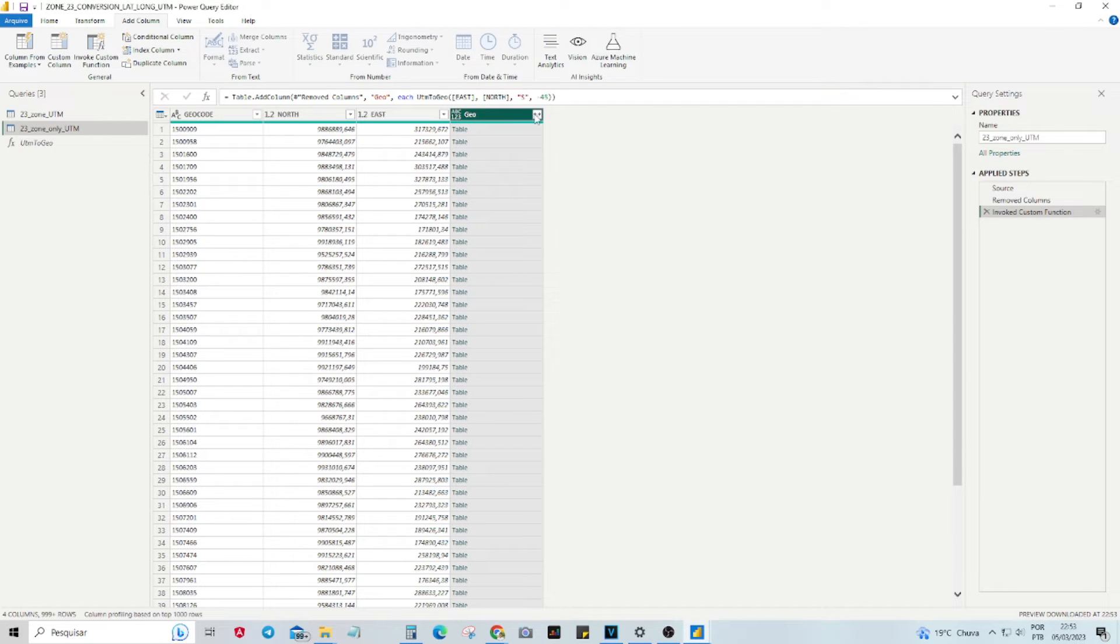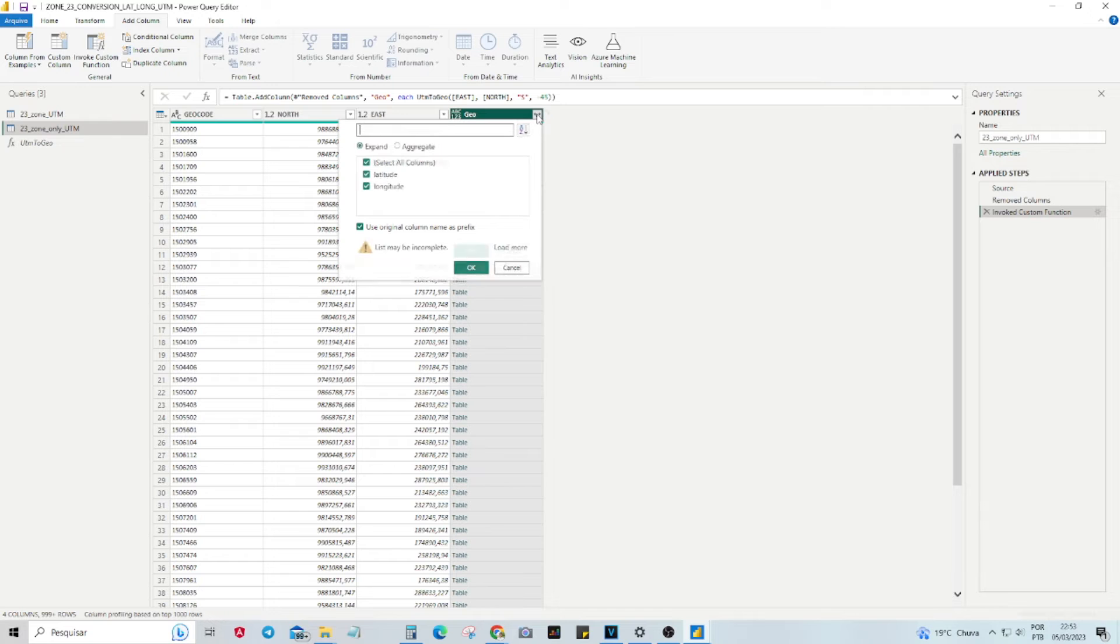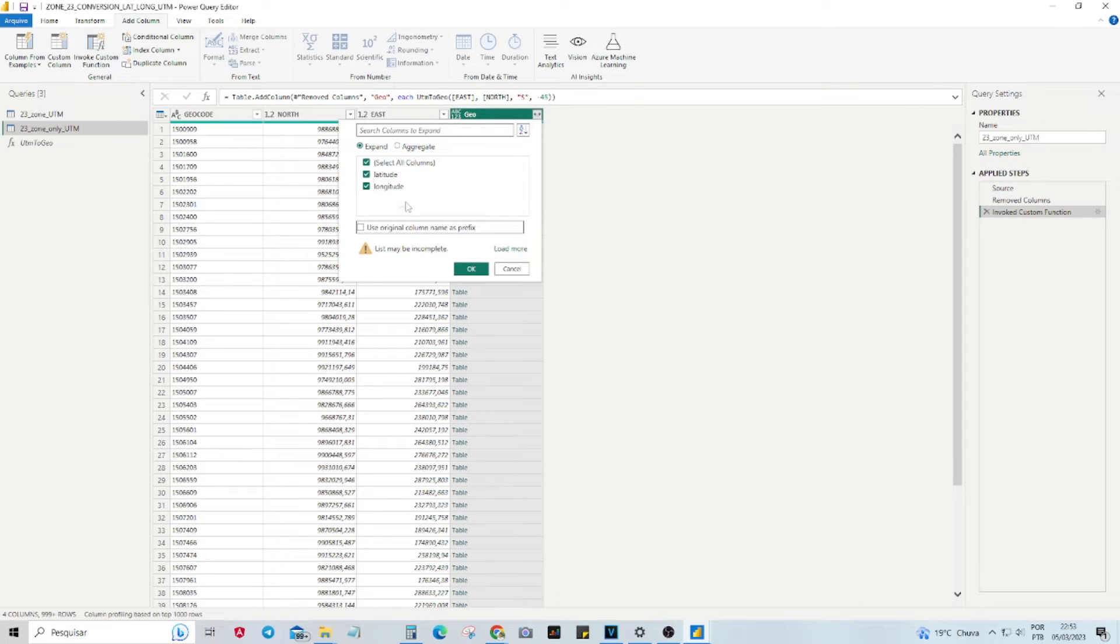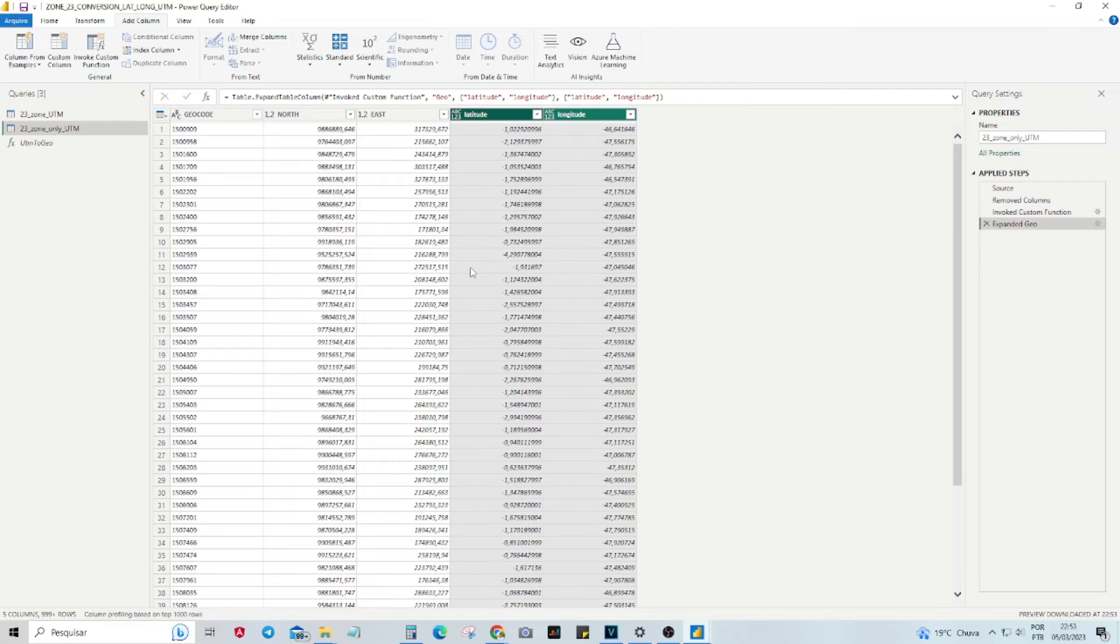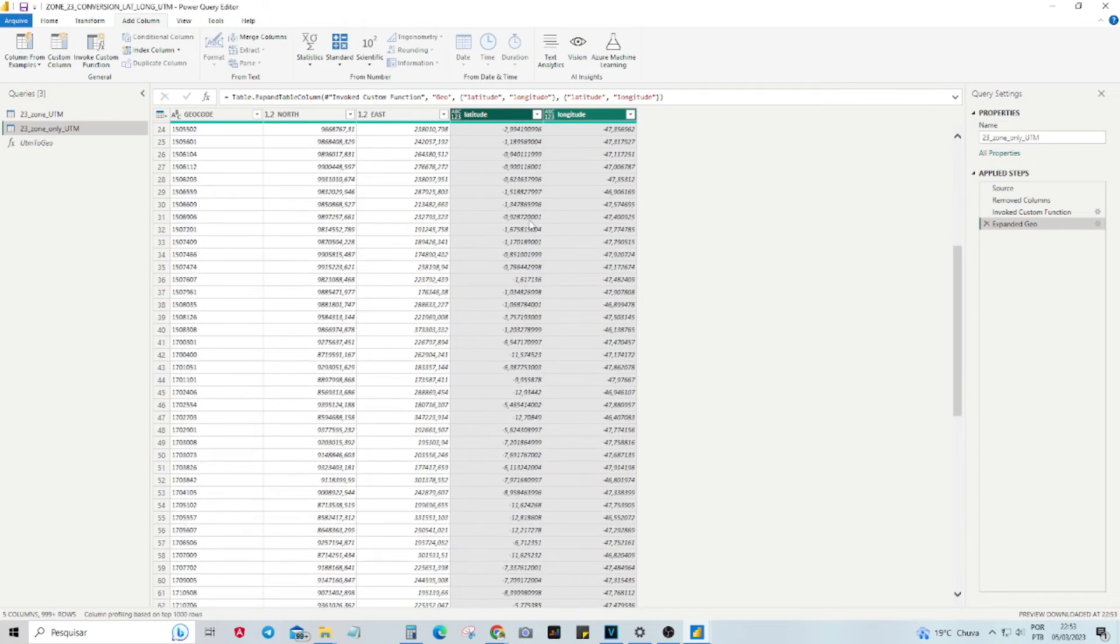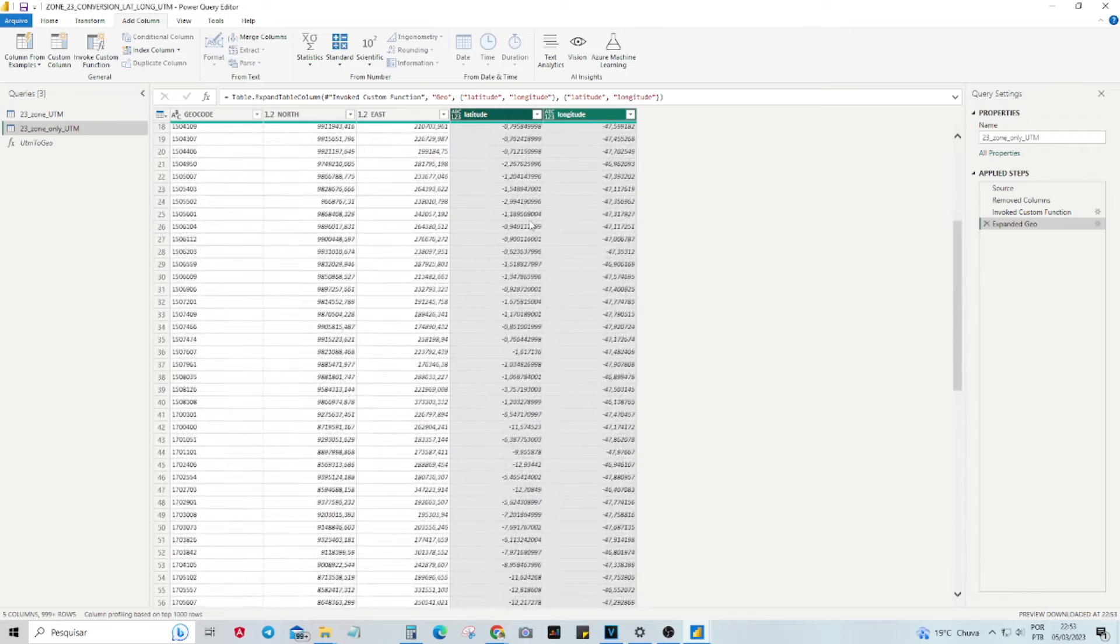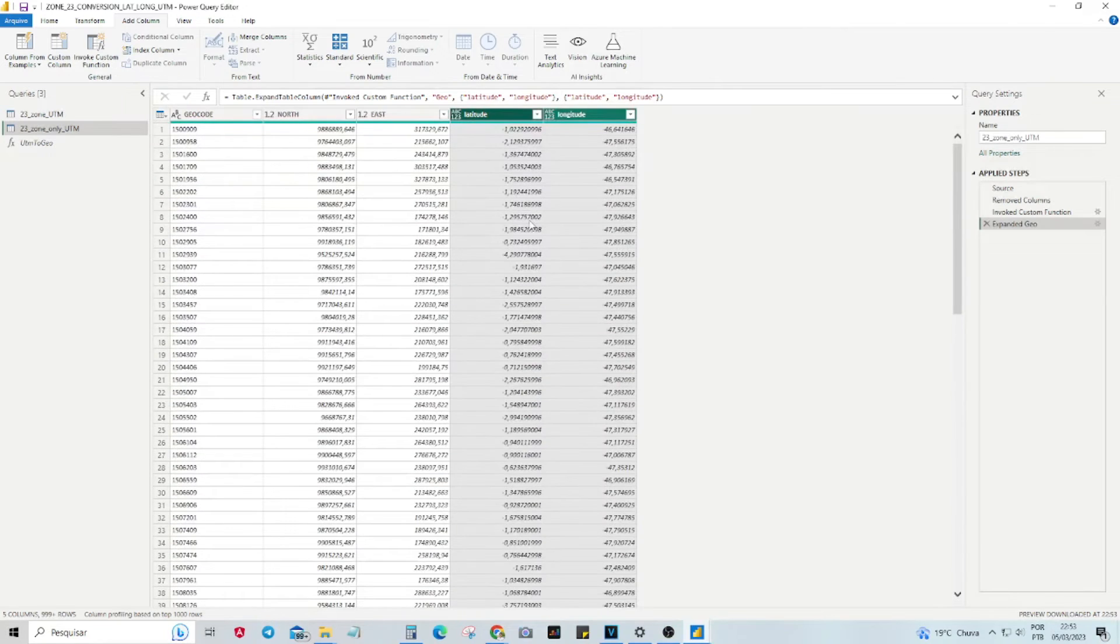Now we have to expand the columns created through that function. Ready! Now we have the coordinates in the appropriate format for creating the map.